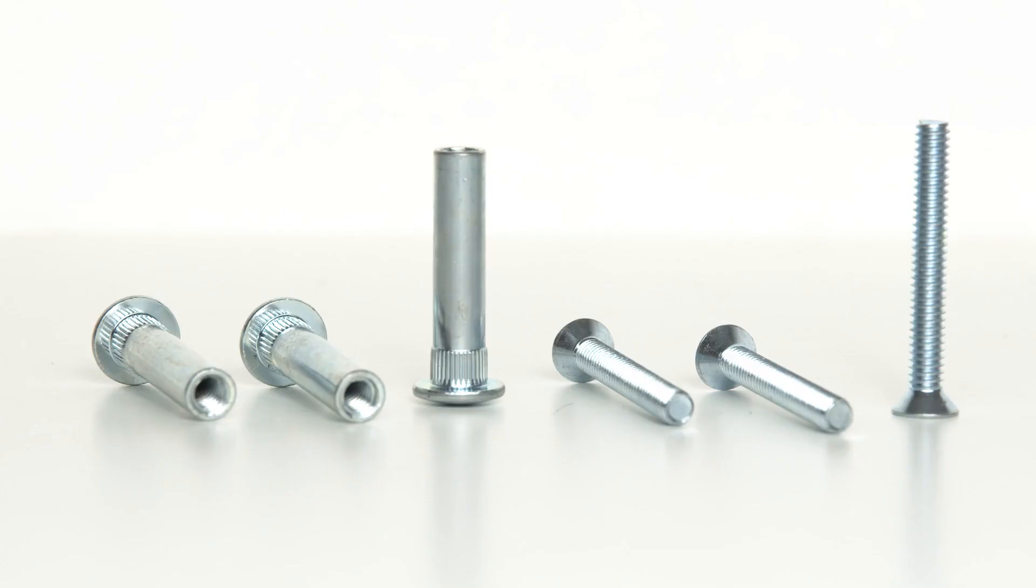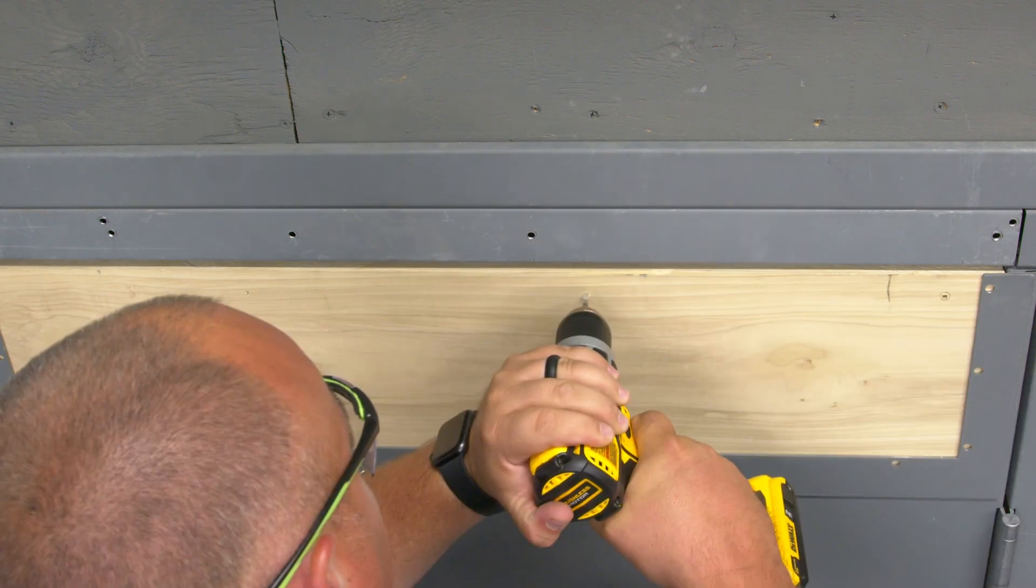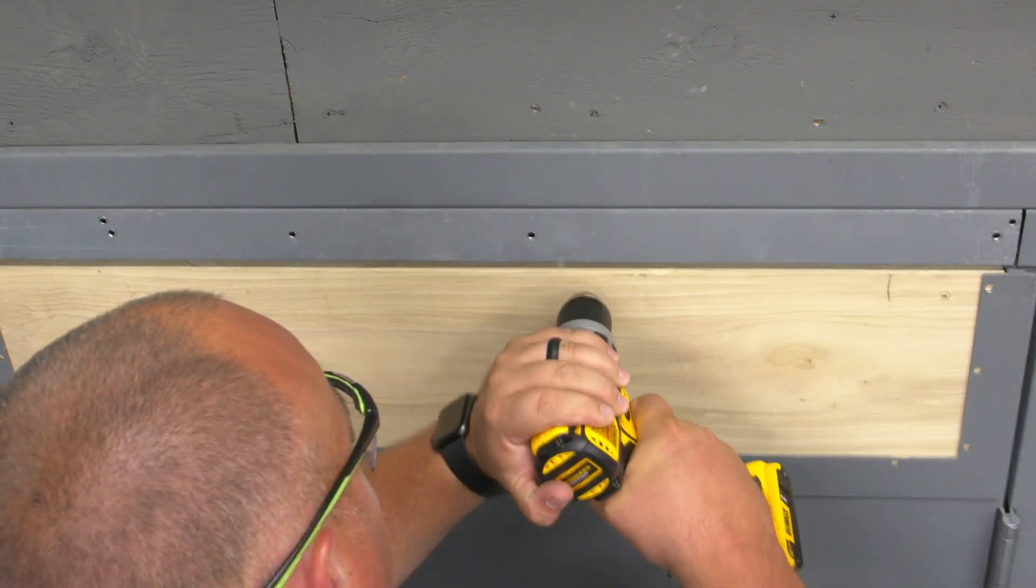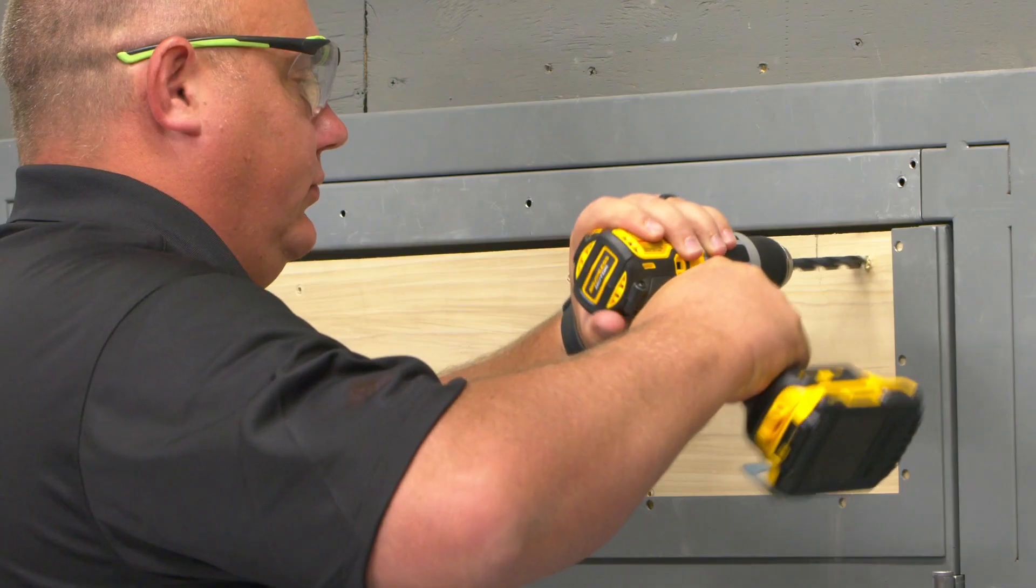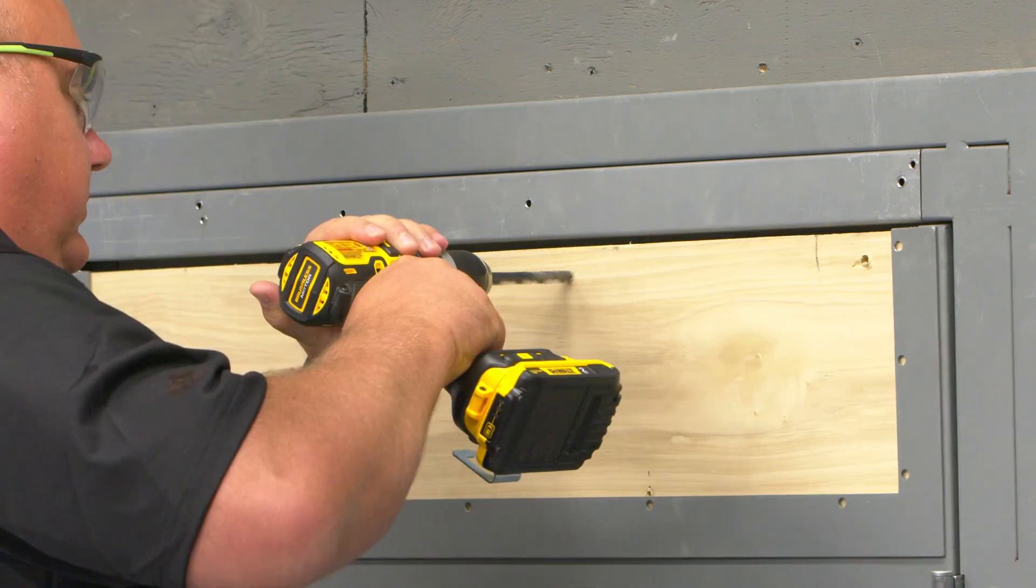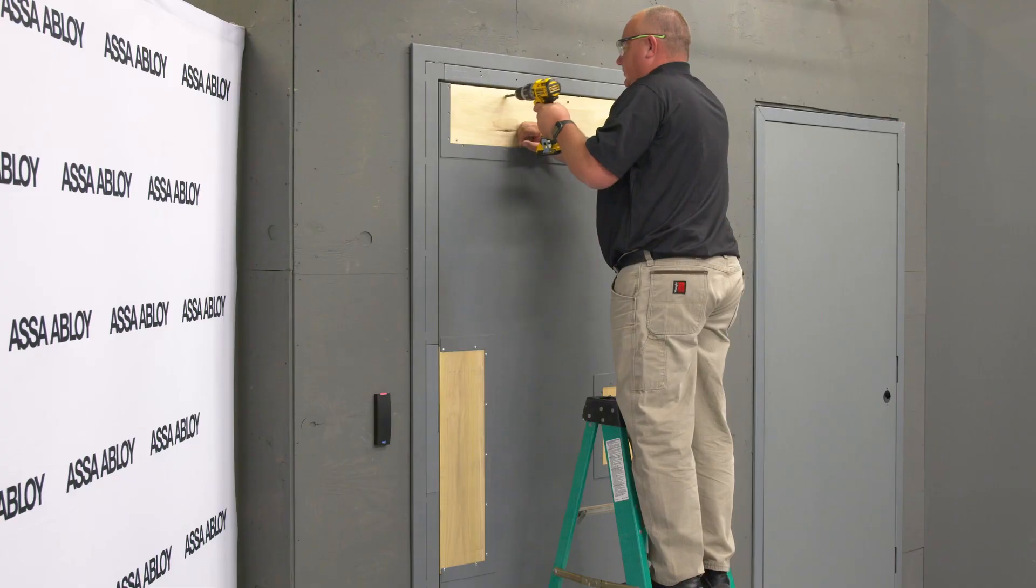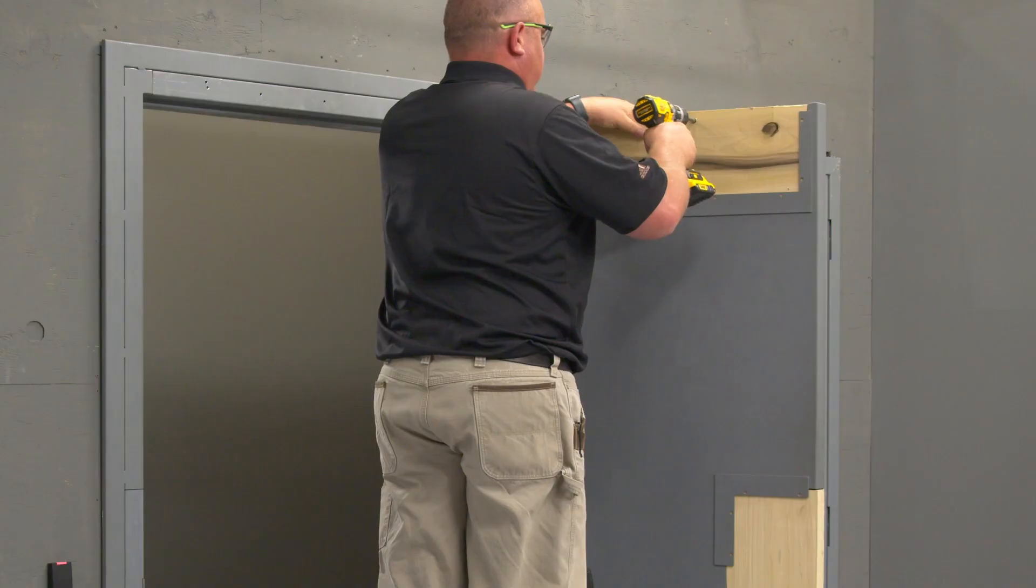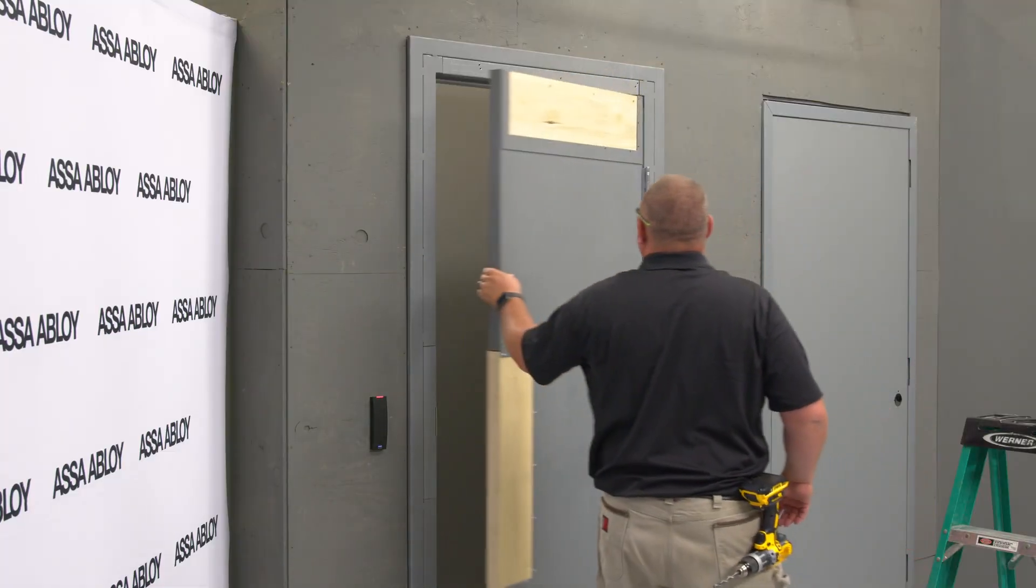In this installation we will be using the supplied sex nuts and screws for one and three quarter inch thick doors. If your door thickness is different please specify that during ordering for the appropriate screw sizes. Now that our holes are measured, drilled and tapped where necessary let's mount our unit.